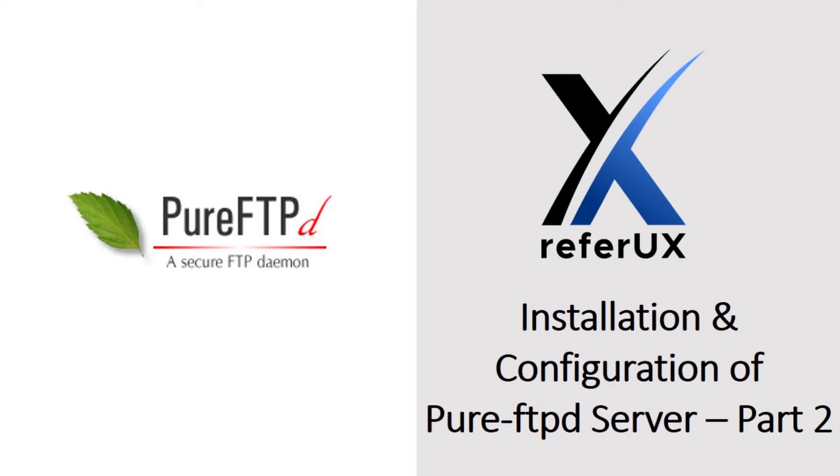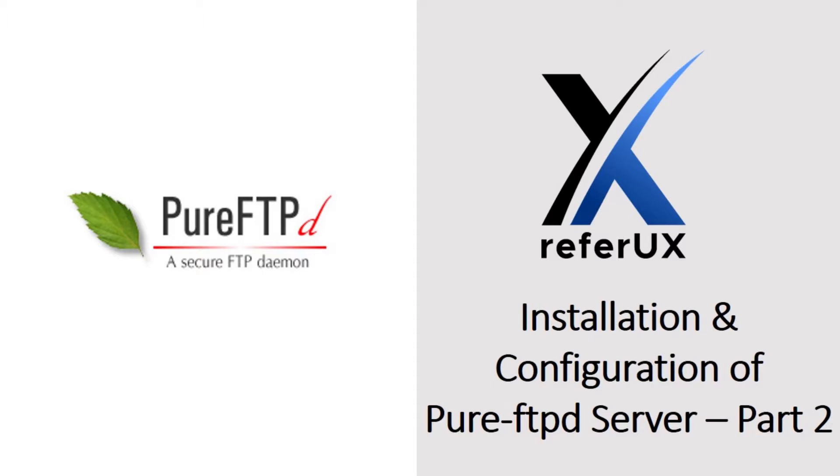Hi guys, welcome to ReferUX. I'm Nimesh and you are viewing part two of installation and configuration of ProFTPD server using scratch method. This is a three video series and part one is already done. You can view that using the link below in the description. There we installed and tested ProFTPD with the default configuration.